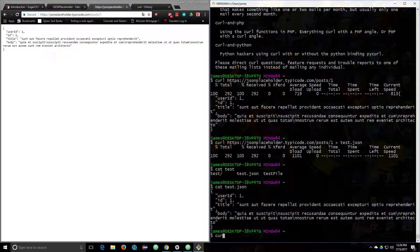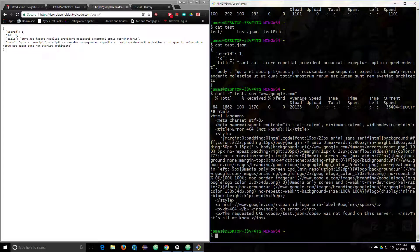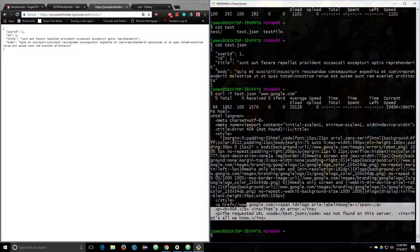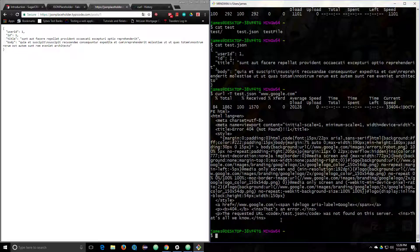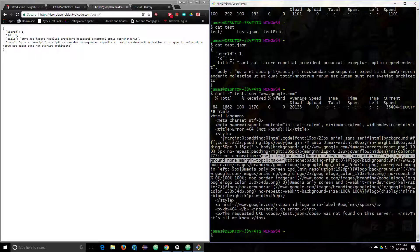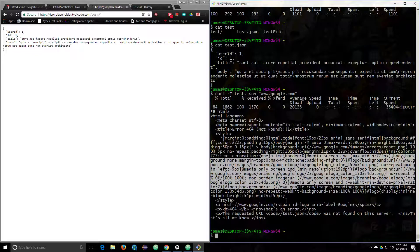If you want to do a PUT and upload a file, you use the -T option, then type the name of the file you want, then the URL in double quotes. Let's see what happens when I type Google in here — 404. You can't do that on that URL.